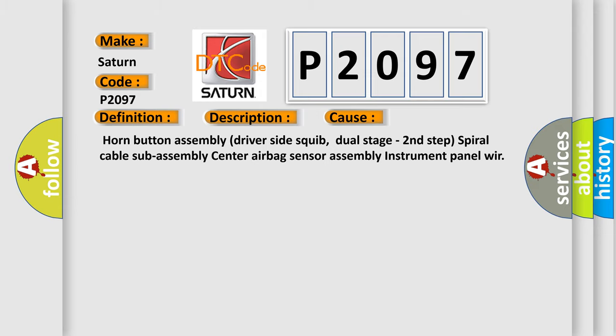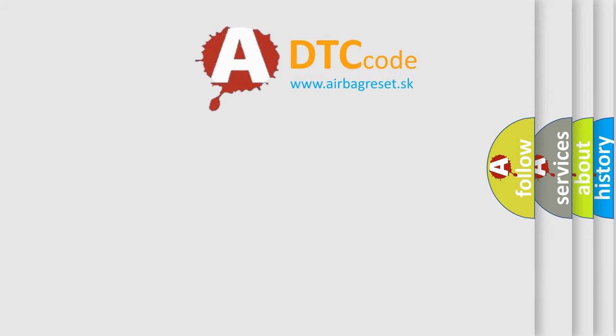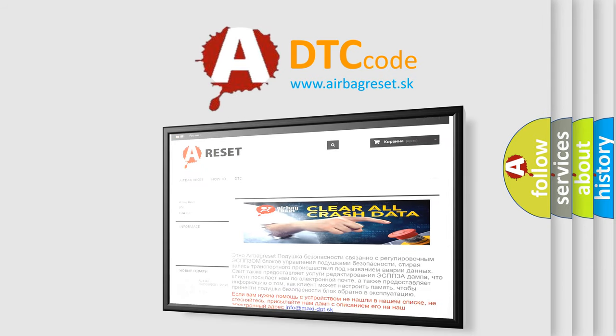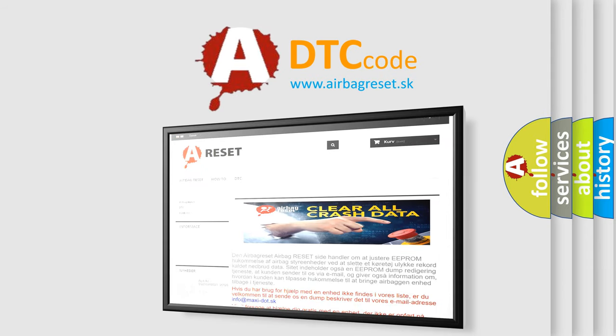The airbag reset website aims to provide information in 52 languages. Thank you for your attention and stay tuned for the next video.